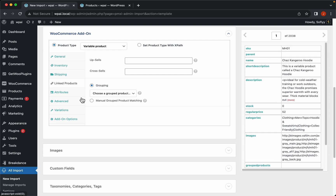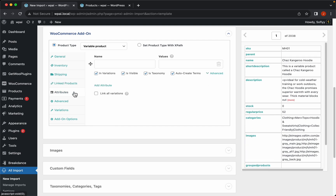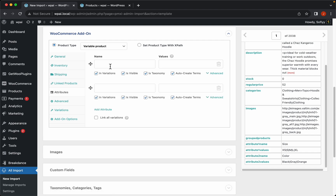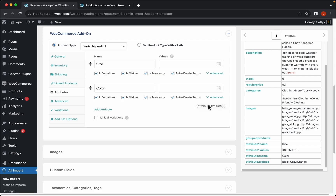Now let's jump into the attributes tab. This is very important because without attributes we don't have variable products. Let's set that up starting with our size and color elements — drag and drop the values for size and color.